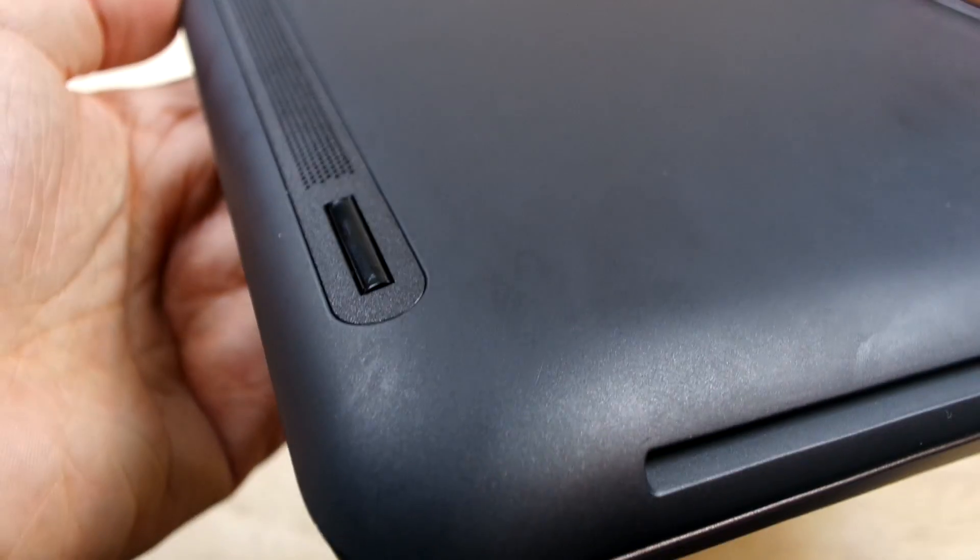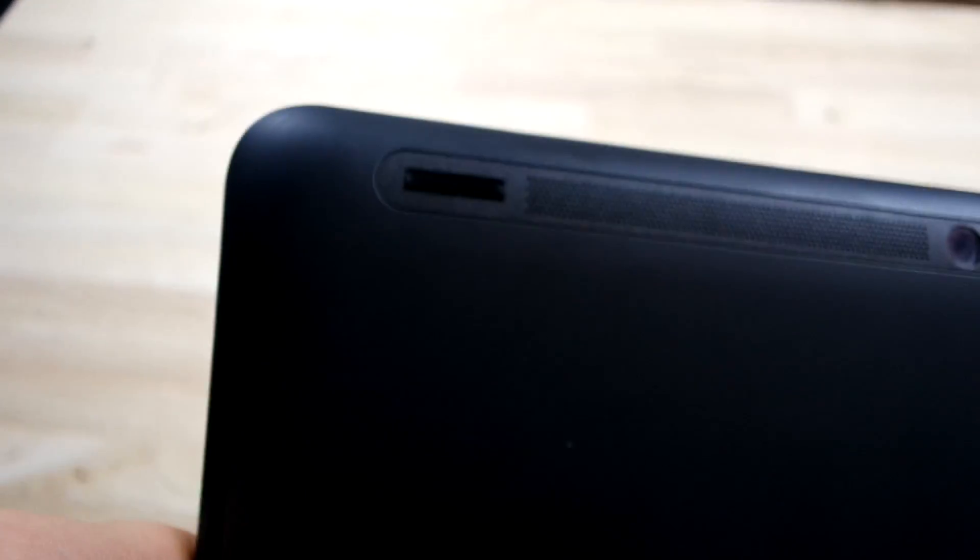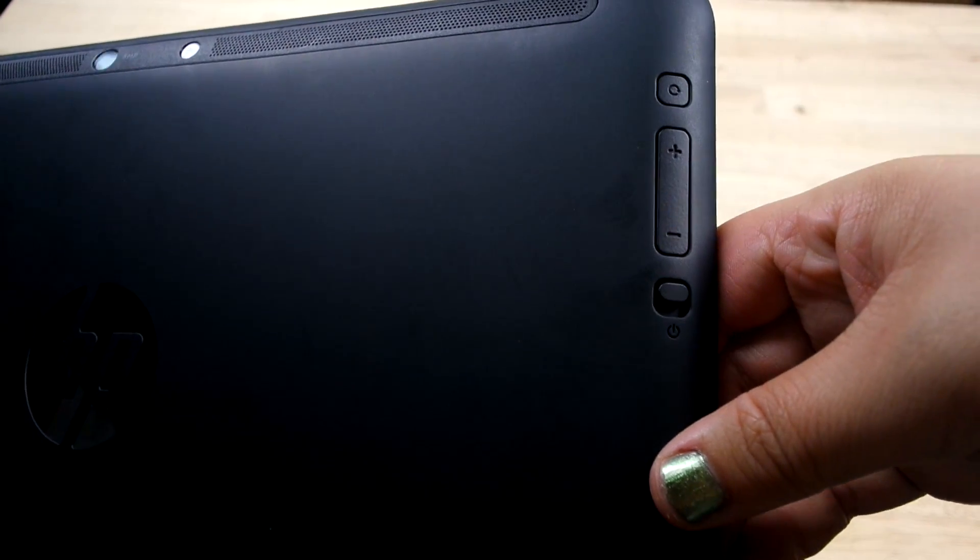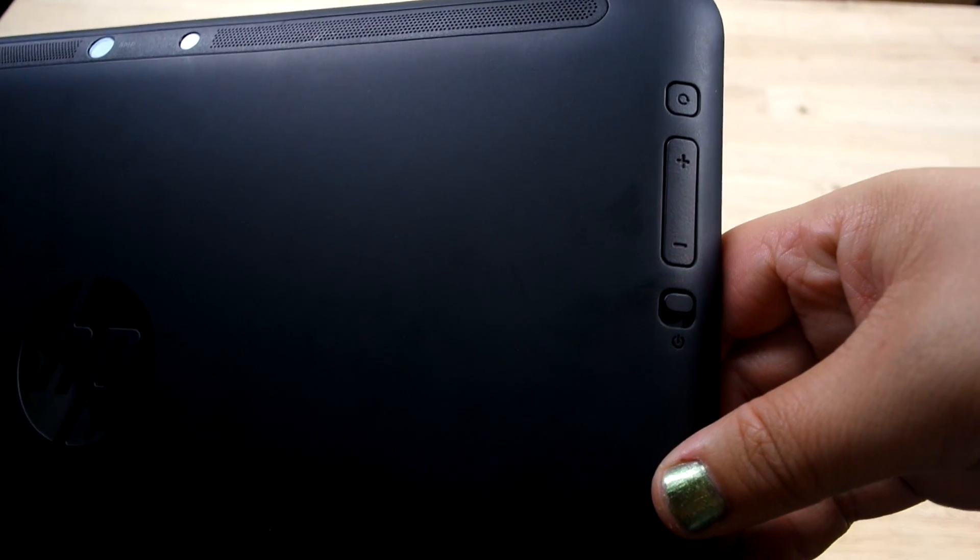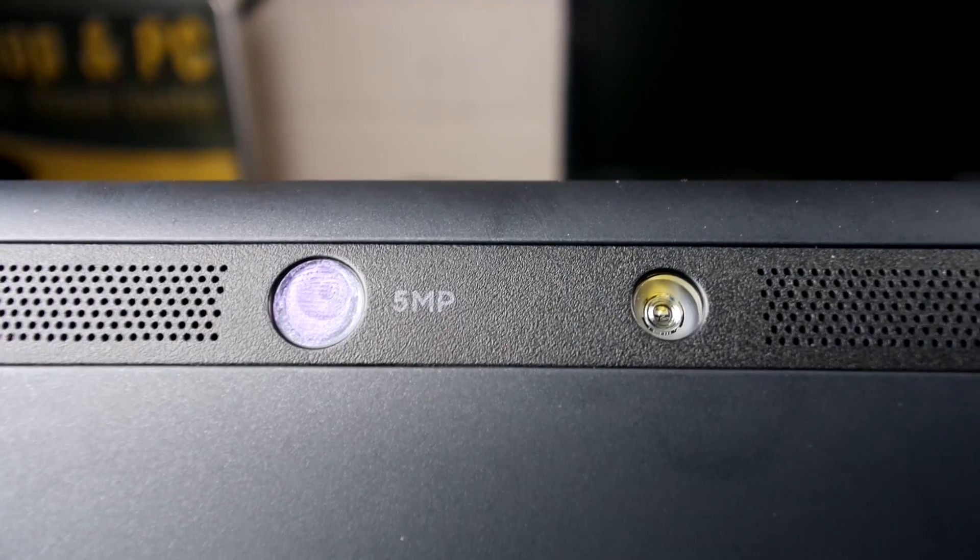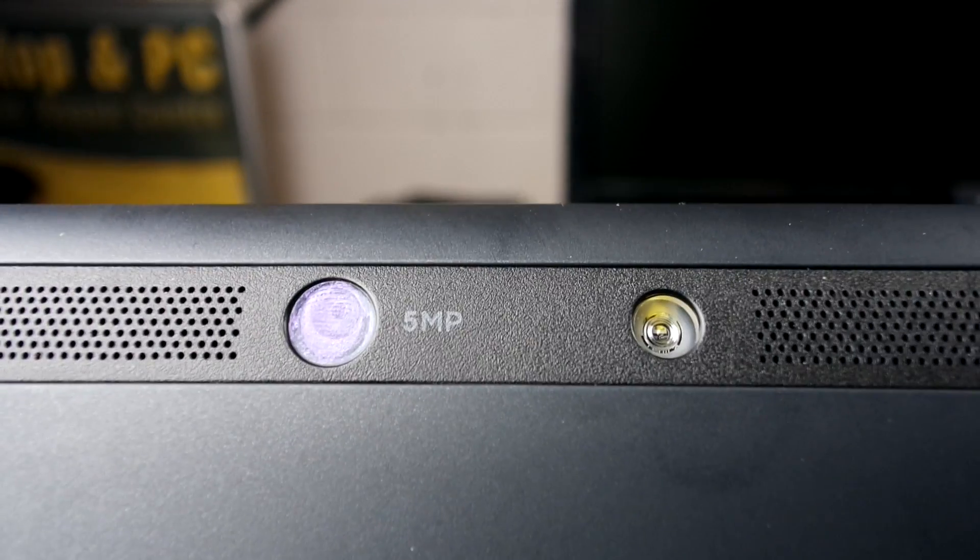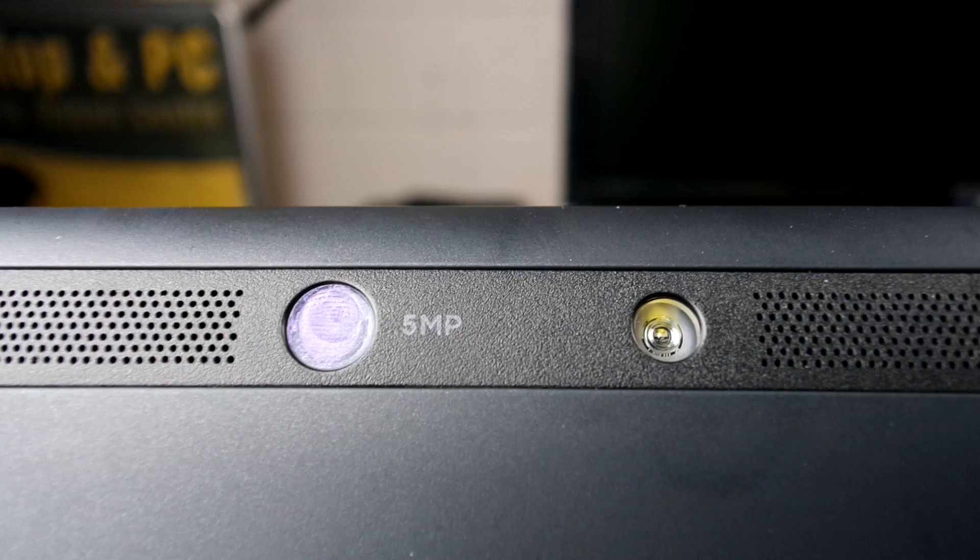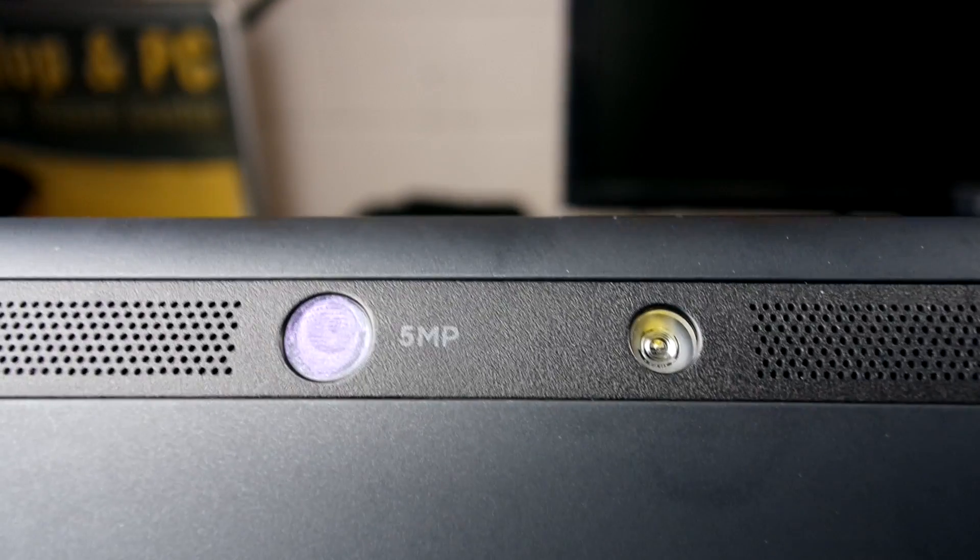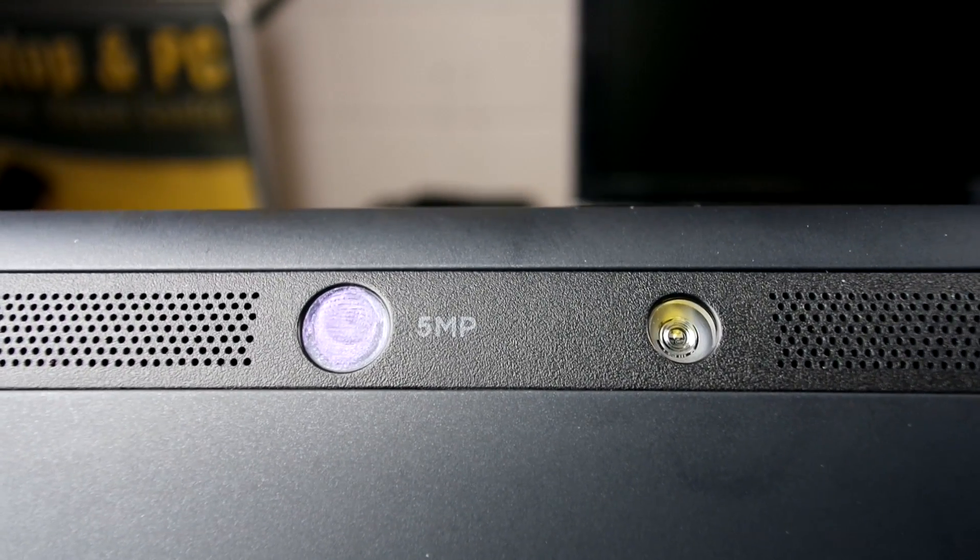On the side of the tablet is the smart card reader for business users and on the top it has a fingerprint reader, auto-rotate on and off switch, volume and the power button. You also have some ventilation which doesn't get too warm, but you can hear it a little bit when it's working quite hard, but that's to be expected.